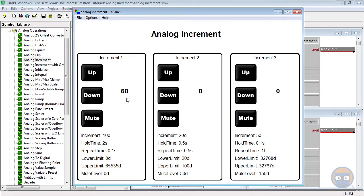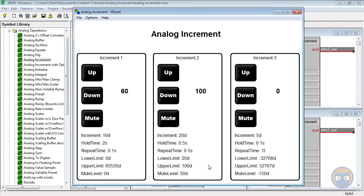And for the second analog increment, when I push the up button we see that the value changes by 20 but it doesn't go above 100, and that's because we specified the upper limit to be 100. And if I push the down button a couple times we see that it doesn't go past the lower limit of 20.